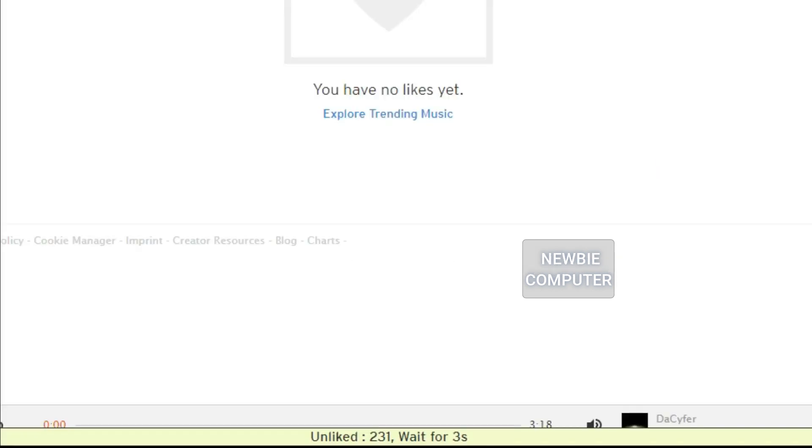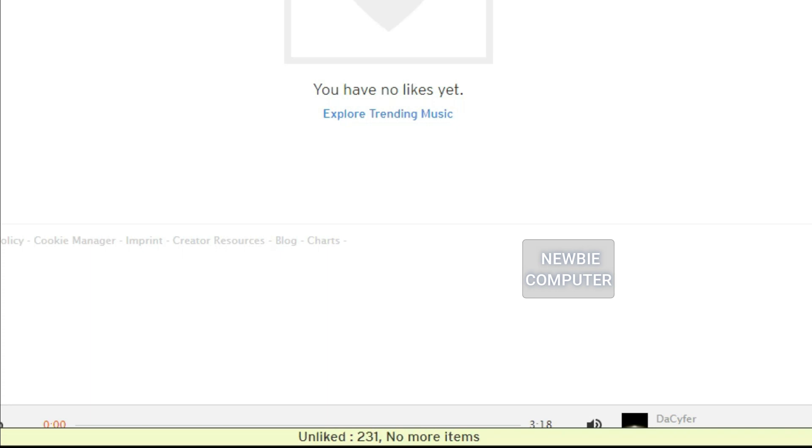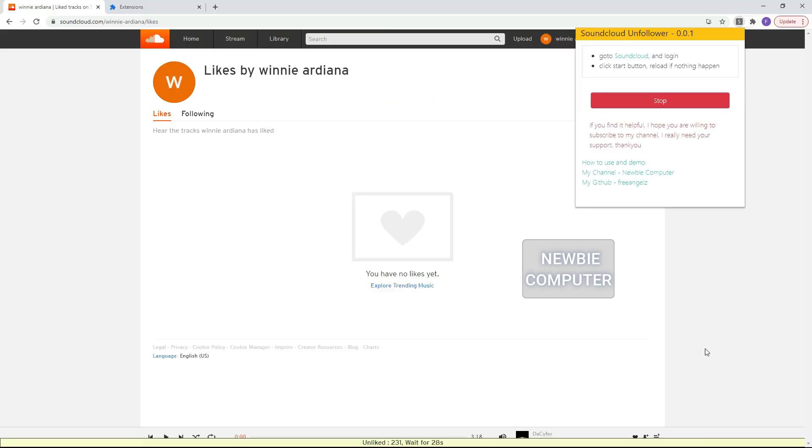And you can see I've unliked 231 tracks in a few minutes, and now my likes page is blank because there are no more tracks that I like.